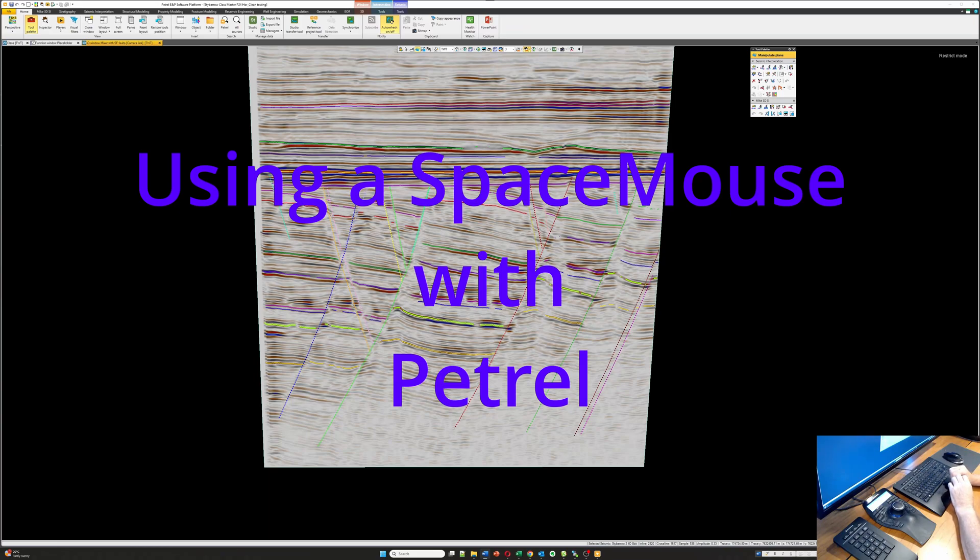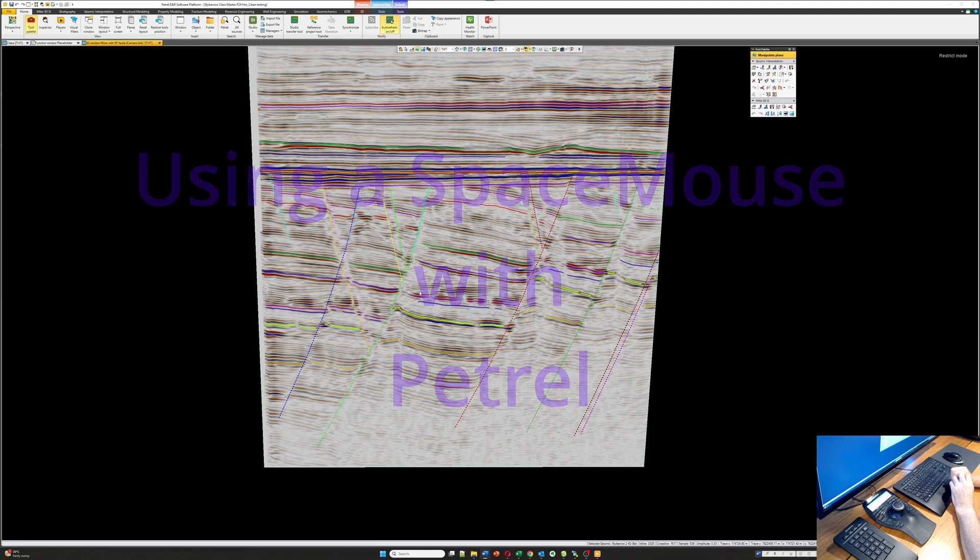Hi there, this is Mike Gidding from Third Eye Geoscience. I run a workshop on delivering better and faster seismic interpretations by working primarily in the 3D window in Petrel. One way that we can push that efficiency even further is by choosing better input devices. So today we're going to have a look at the 3D connection products, and in particular the Space Mouse line.